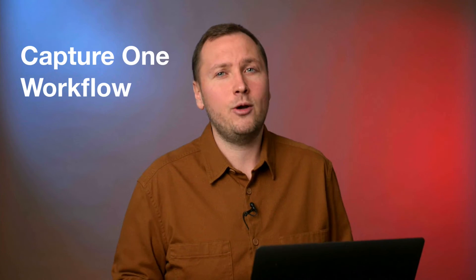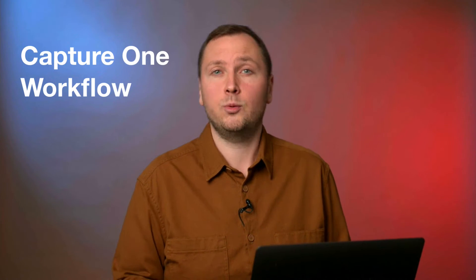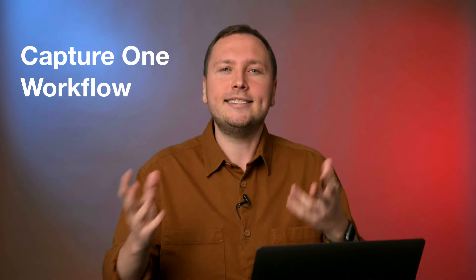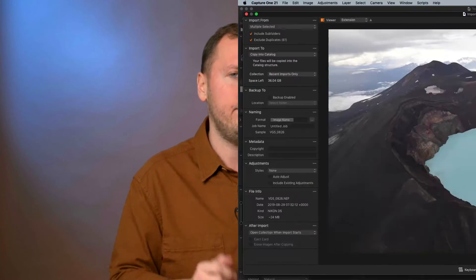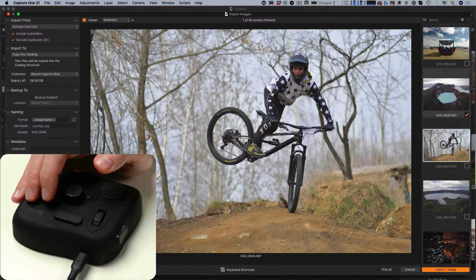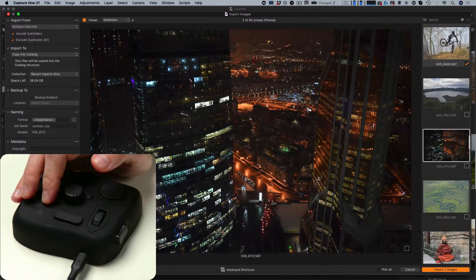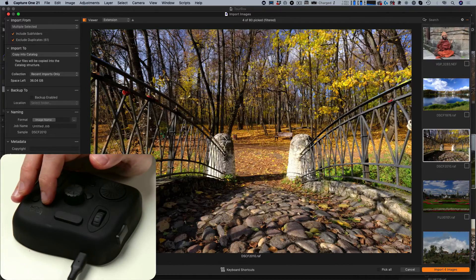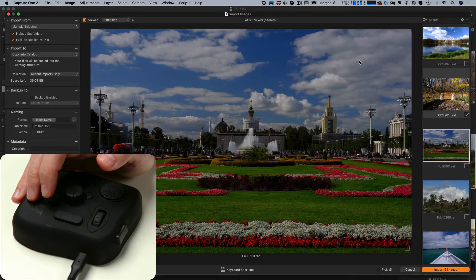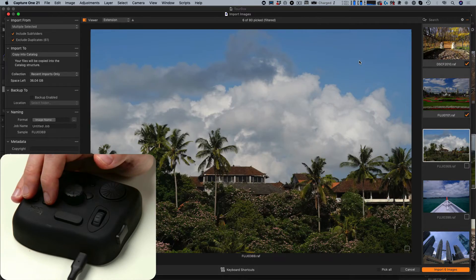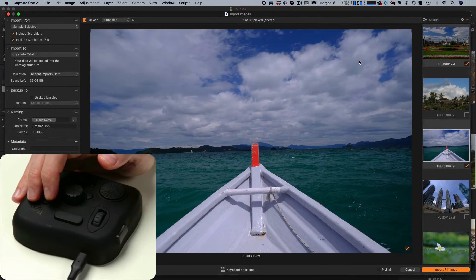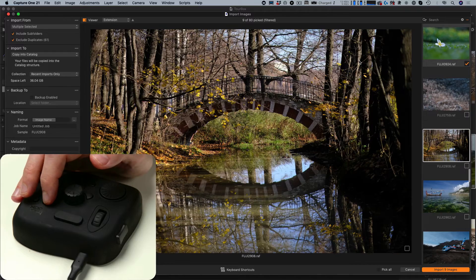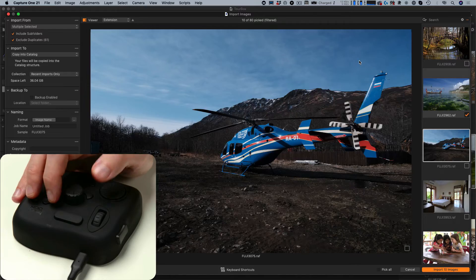So, here's how I use Turbox with my Capture One workflow. Let's start with importing. Capture One Import lacks the feature that displays the next image as soon as you check a photo. With Turbox, I have created a macro for this. By clicking a single button, I can check or uncheck an image and immediately switch to the next shot.